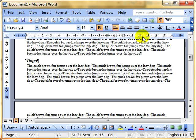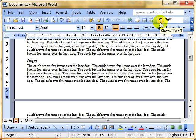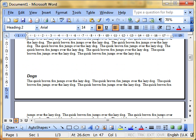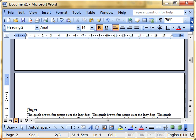Two ways to do this, the right way and the wrong way. And I'm going to show you the wrong way first. I'll switch off show hide. This is how many people would do this, and it's the wrong way. They think, dogs, I want that to start on the next page. So if I just press the enter key a few times, there we are. It's at the top of the new page.